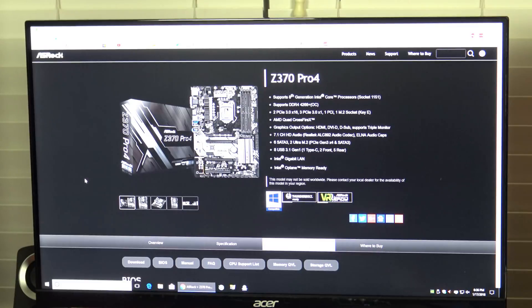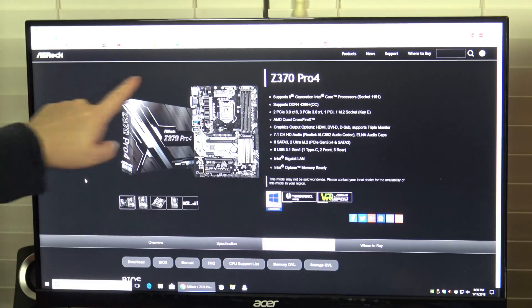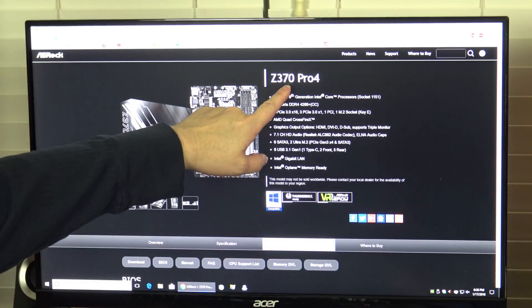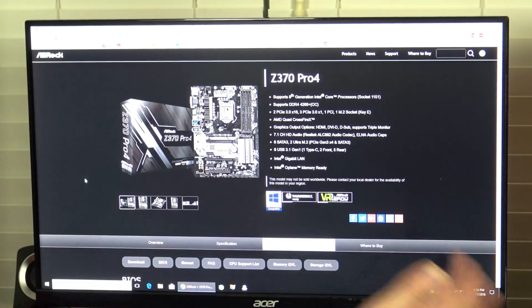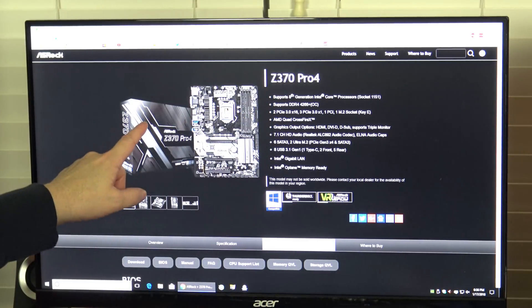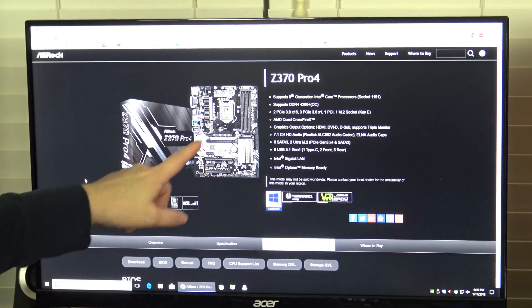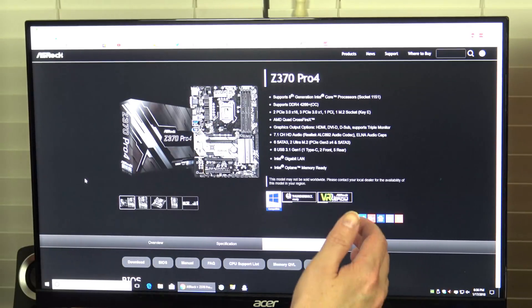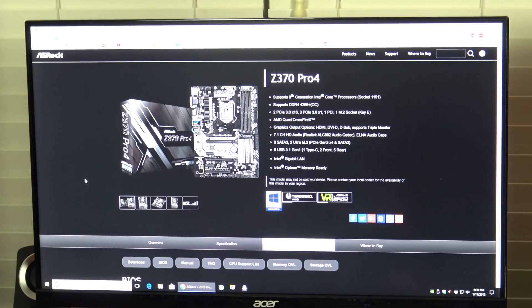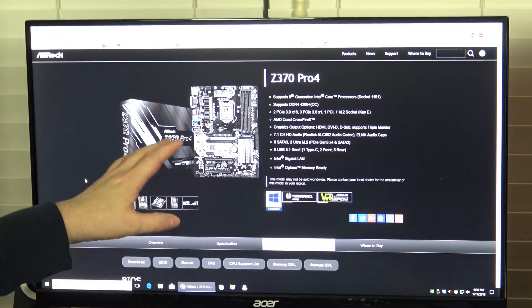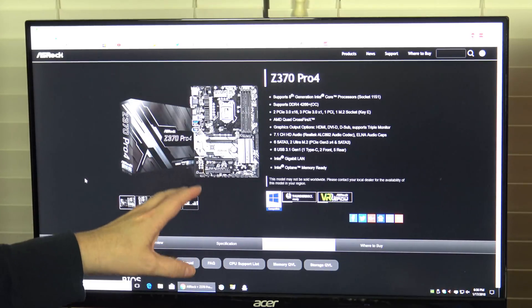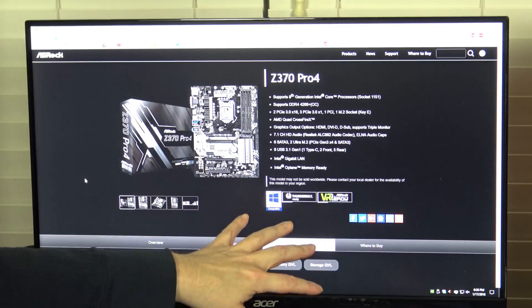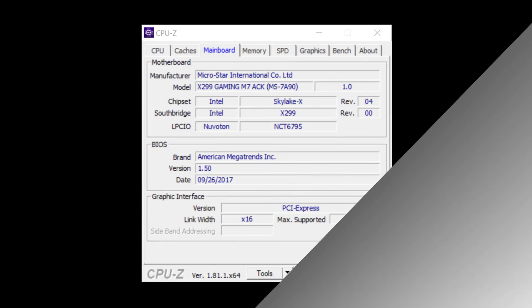Here we are at the motherboard manufacturer's website. You can see we're at ASRock and this is the Z370 Pro 4 which is what this CyberPower PC came with. What you'll need to do is search for the specific motherboard you have. You may have a different system. Maybe you have a Dell or an HP or Lenovo. Maybe you have an ASUS or MSI motherboard. You'll have to find the motherboard that you have and go to their support page.